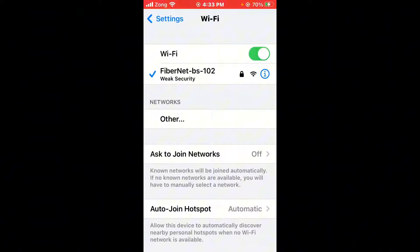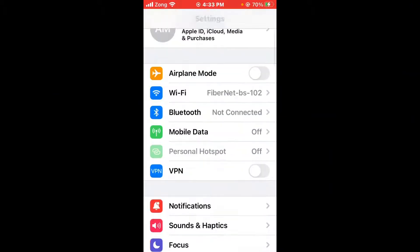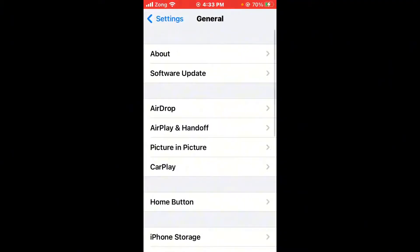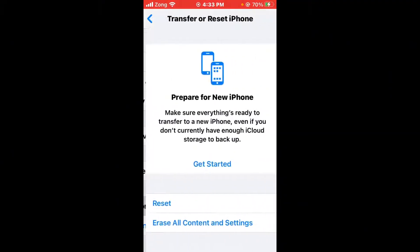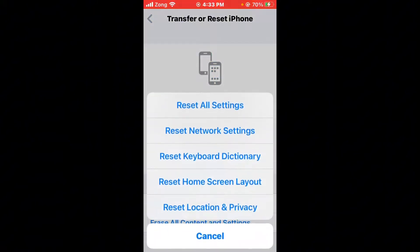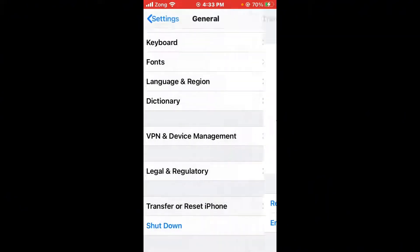Then scroll down, tap on General, scroll down again, and tap on Transfer or Reset iPhone. Tap on Reset. You need to reset your Network Settings. After resetting the network settings, go back again.